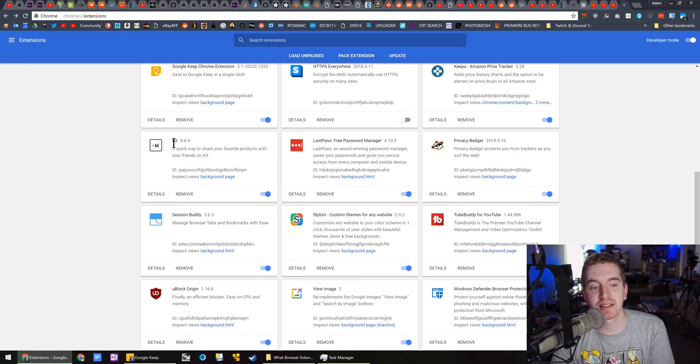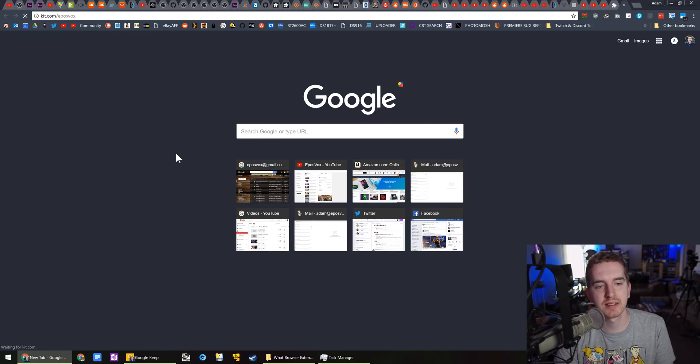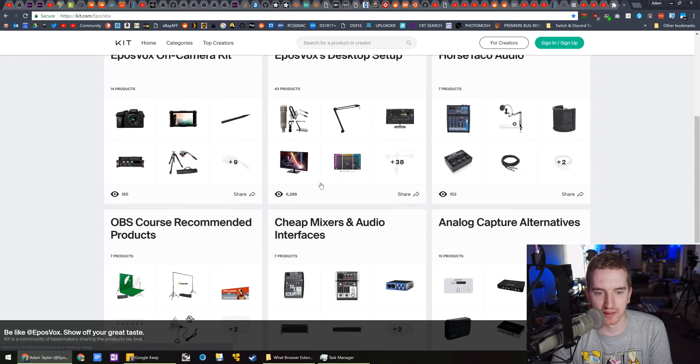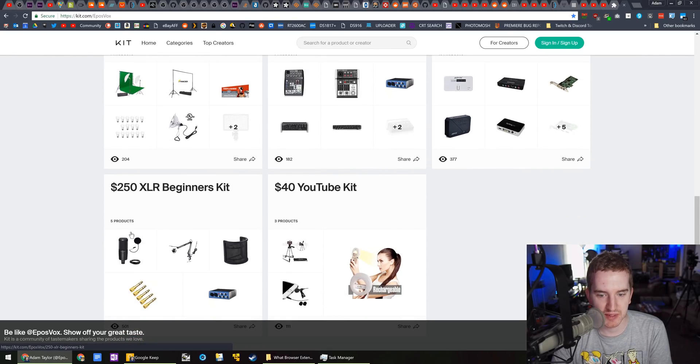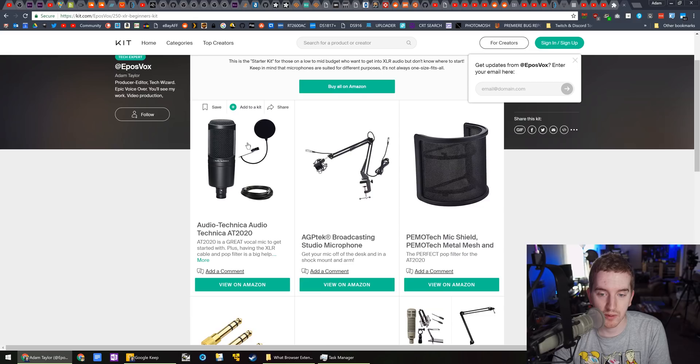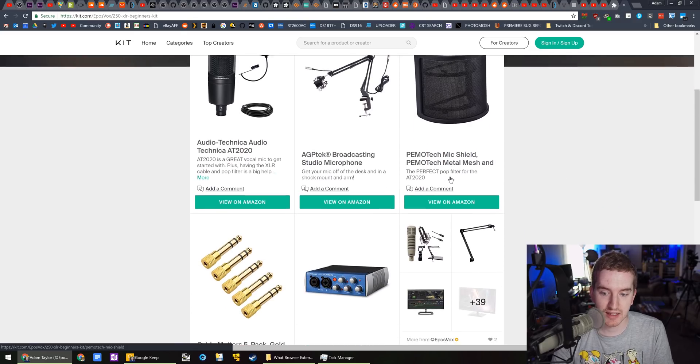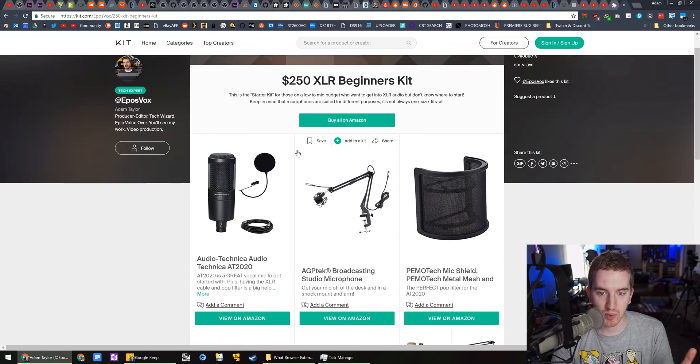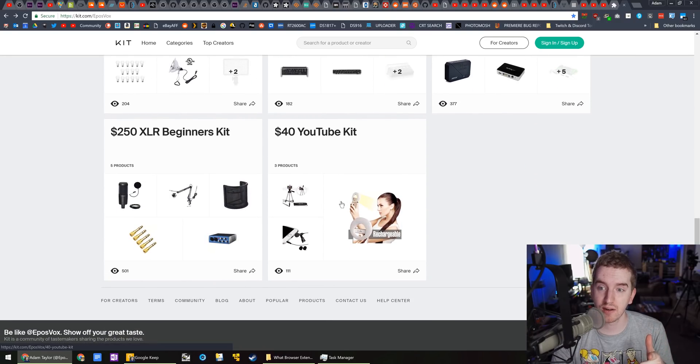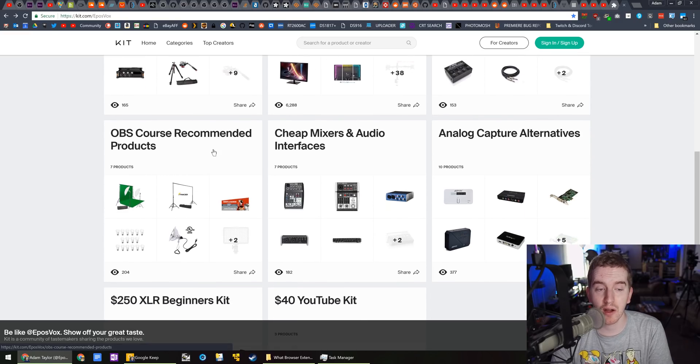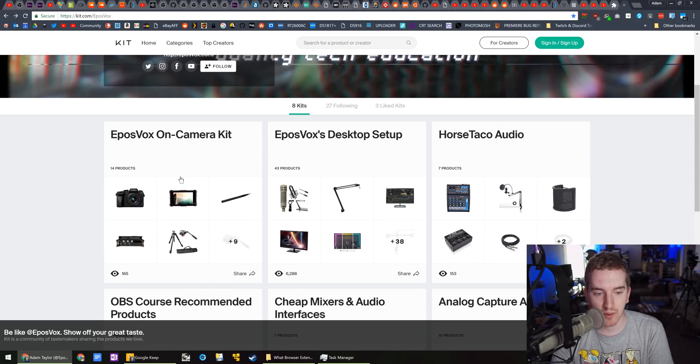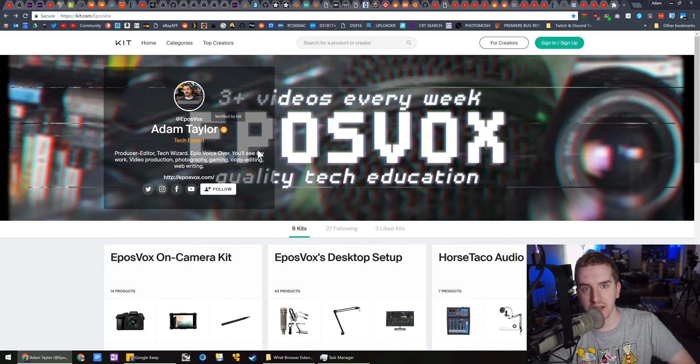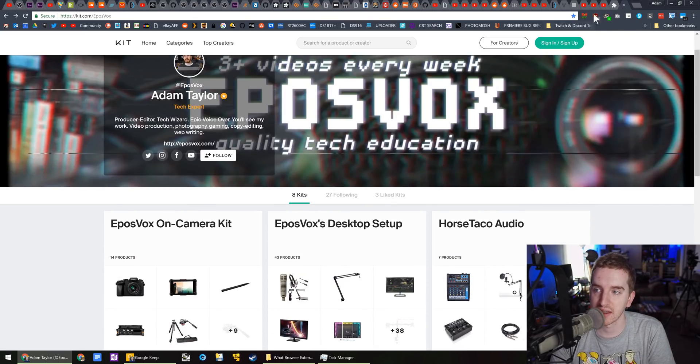This kit extension is really cool because it's from kit.com slash eposvox. Kit is a really cool website which allows you to generate different basically product lists of different products. So I can make recommendations of specific product sets. For example, right here, I have the $250 XLR beginners audio kit. So at some point I could do a dedicated video on this, but it's just a quick recommendation. If you have 250 bucks, these are the quickest products you should buy to get set up recording audio. And then I have that $40 YouTube kit, which I did already do a video on analog capture card alternatives, some cheap mixers and interfaces. I'm hopefully going to keep making more of these. I just need more time to dedicate to a side project like this.